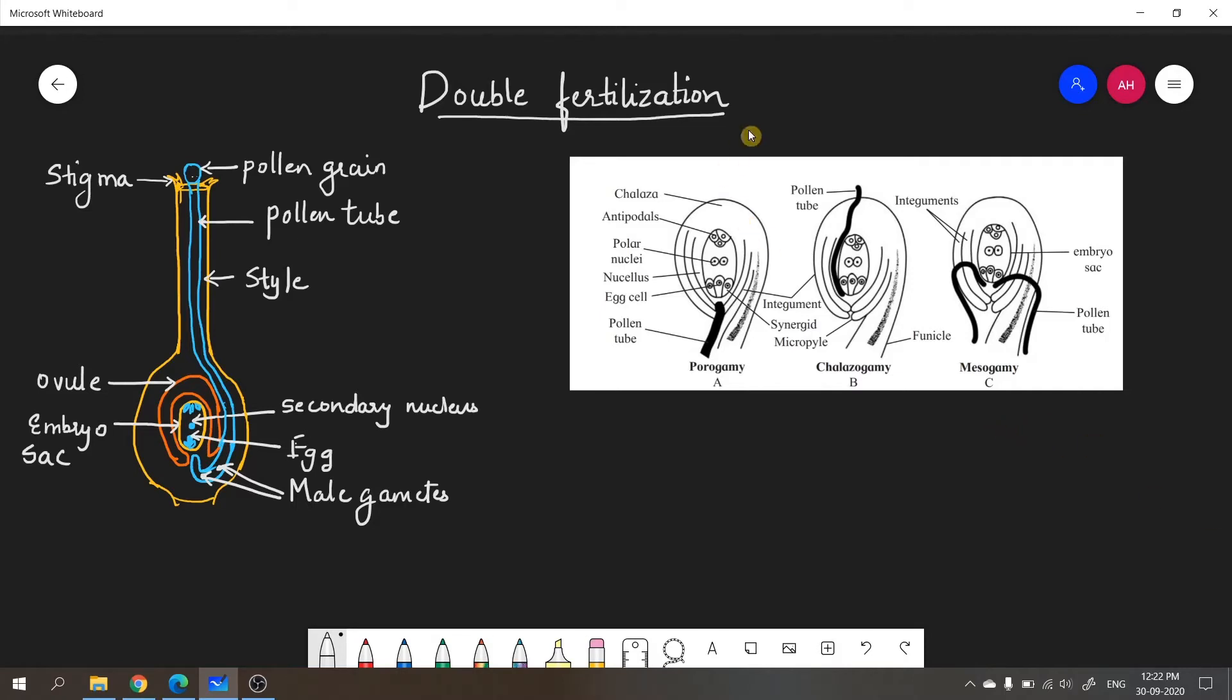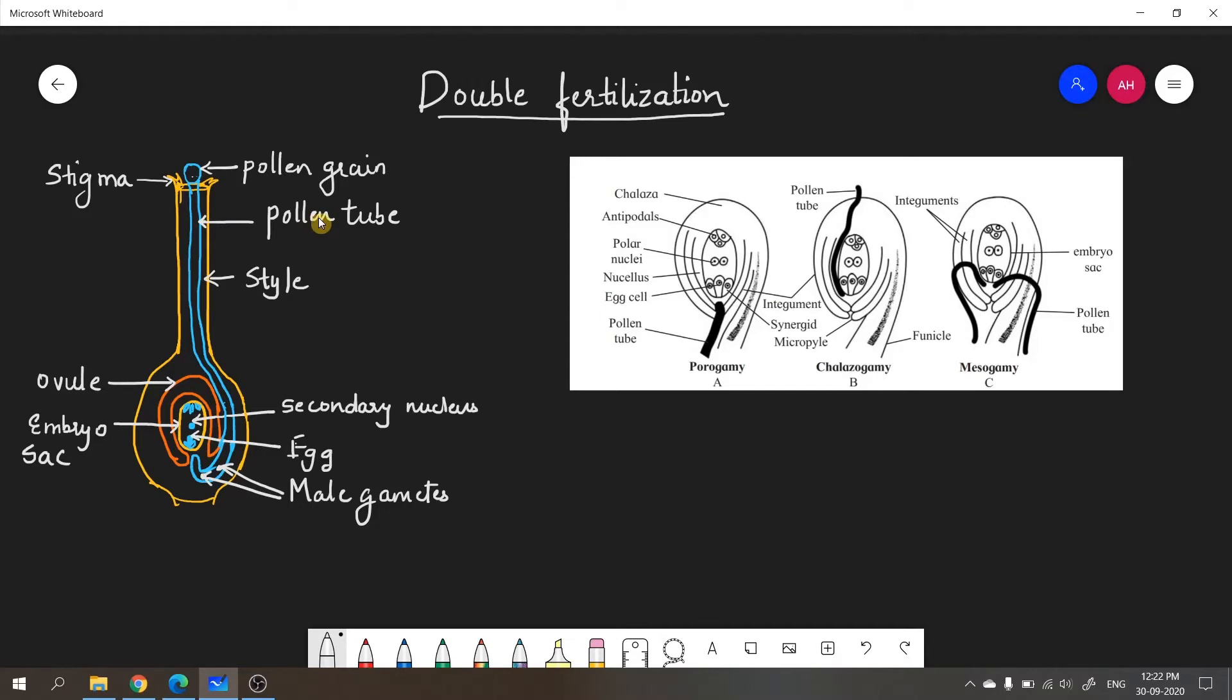Before I come to the details of double fertilization, I have shown a diagram of how a pollen tube is formed and how it carries the male gametes. As we know, pollen grains are deposited on the stigma at the time of pollination, and then a long tube called the pollen tube is formed that passes through the style. This pollen tube carries two male gametes, and remember that both these male gametes are haploid. The pollen tube enters inside the ovule through an opening called the micropyle.